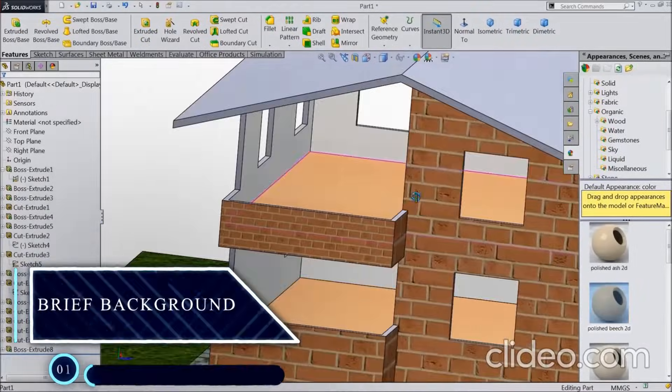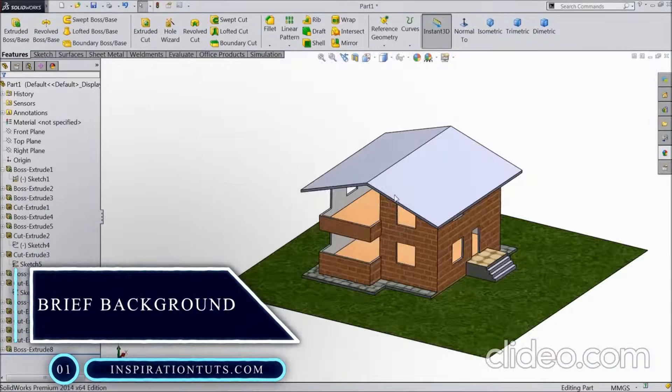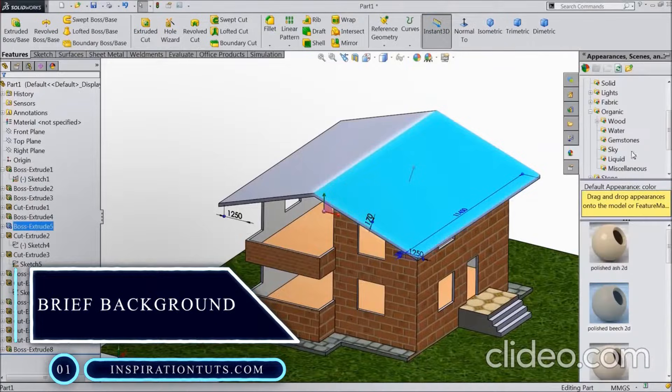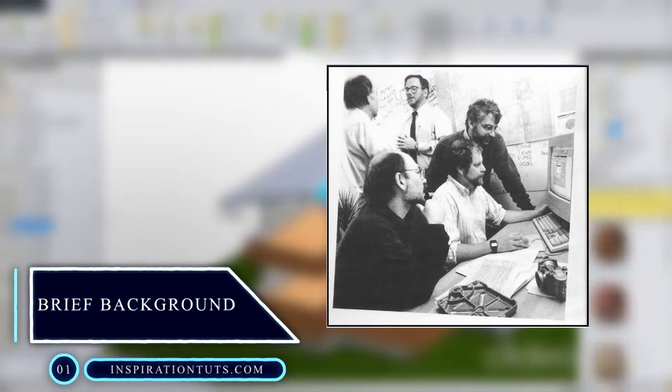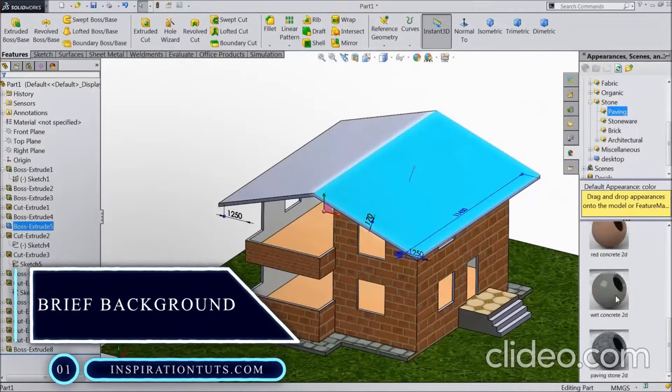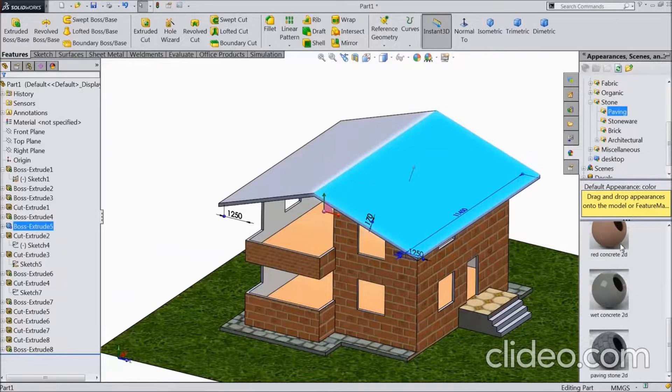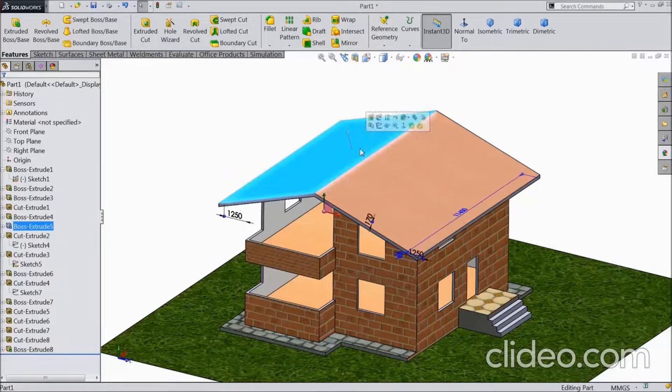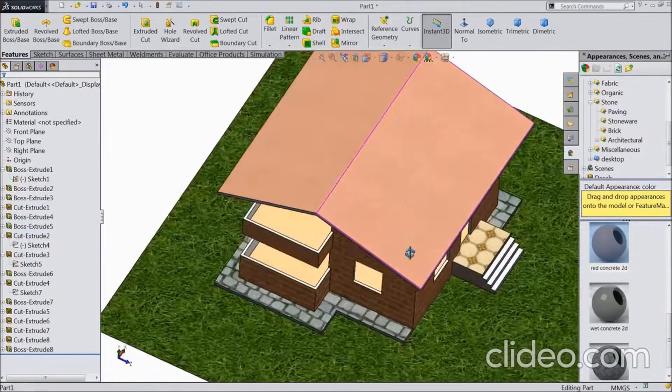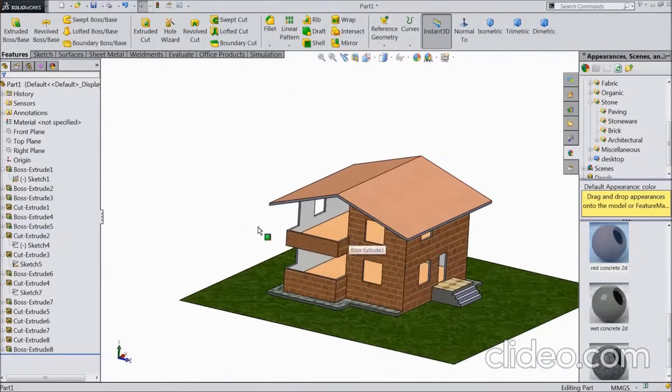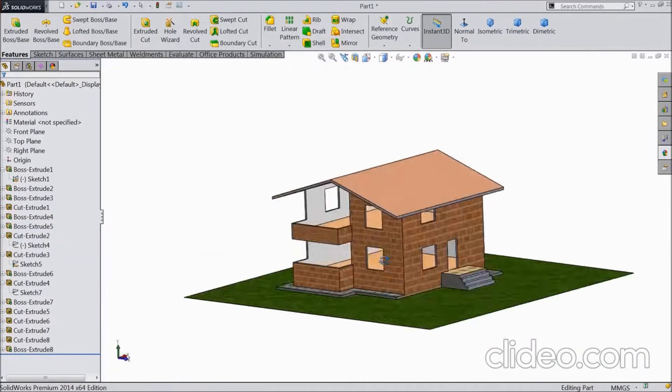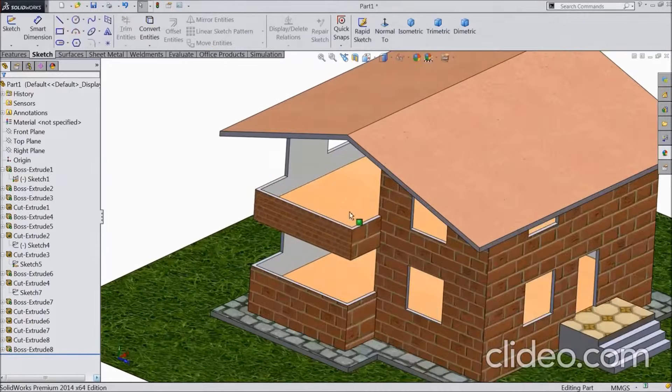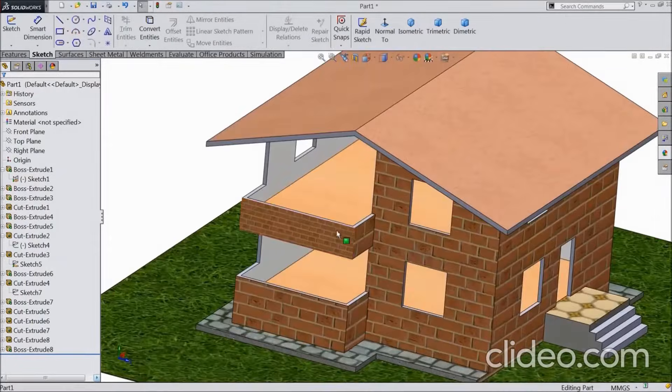SolidWorks' history spans back to 1993. It was founded by John Hirschtick. SolidWorks was purchased on June 24, 1997 by the company Dassault Systemes. This technology was one of the first significant 3D modelers for Windows.